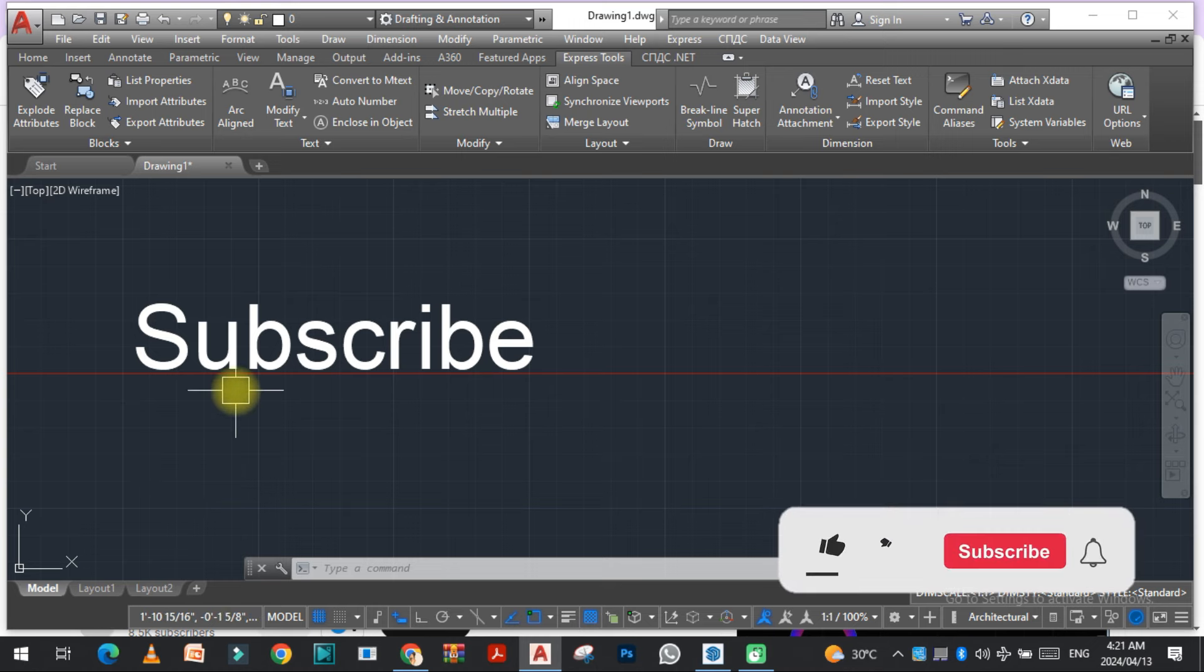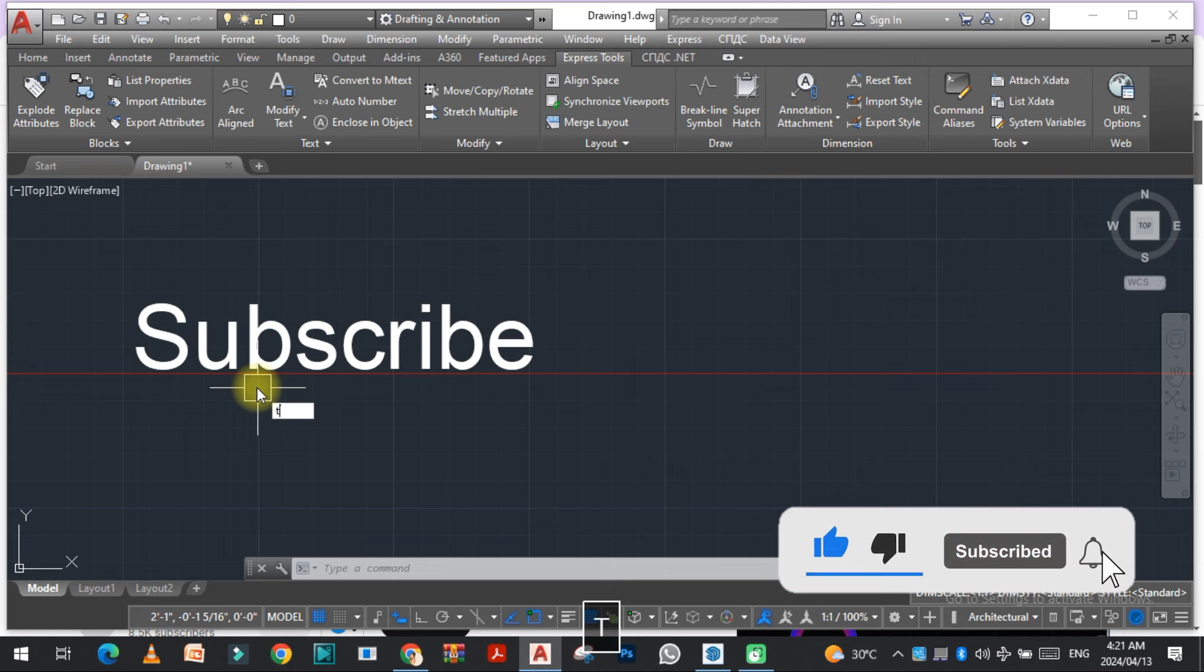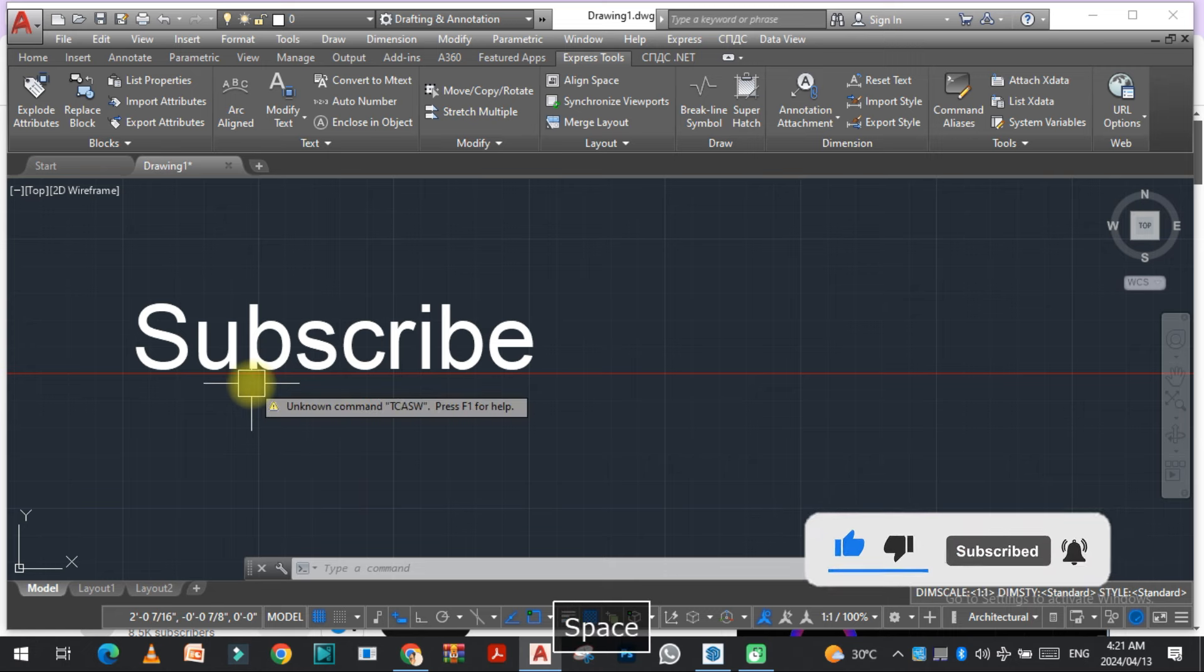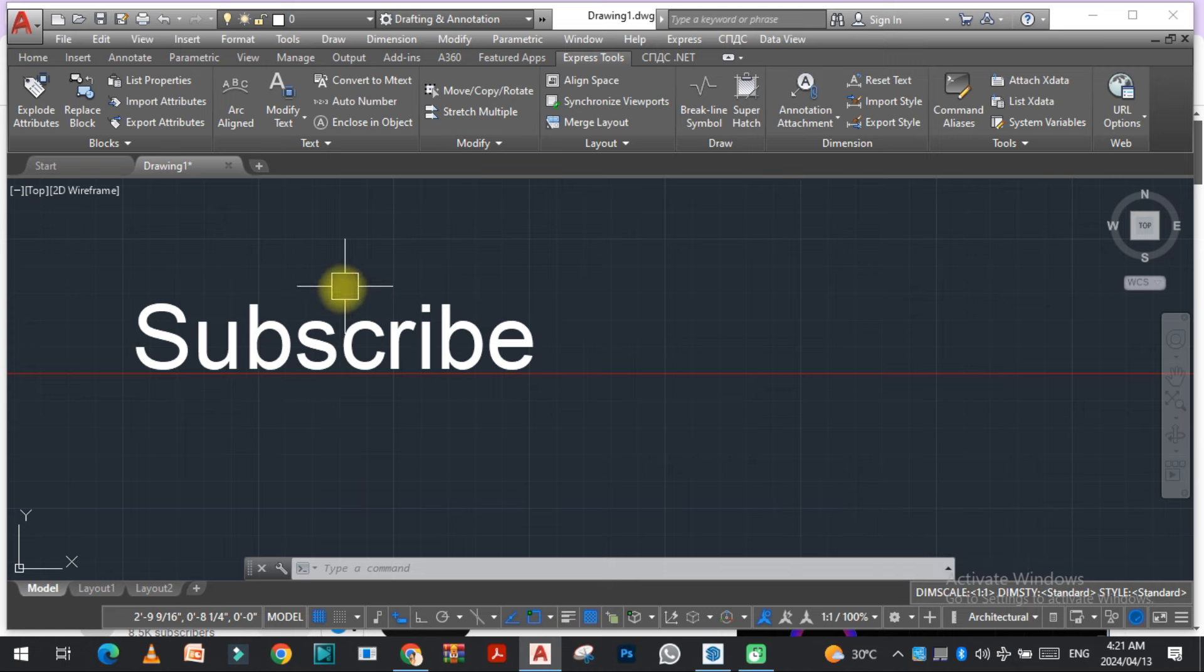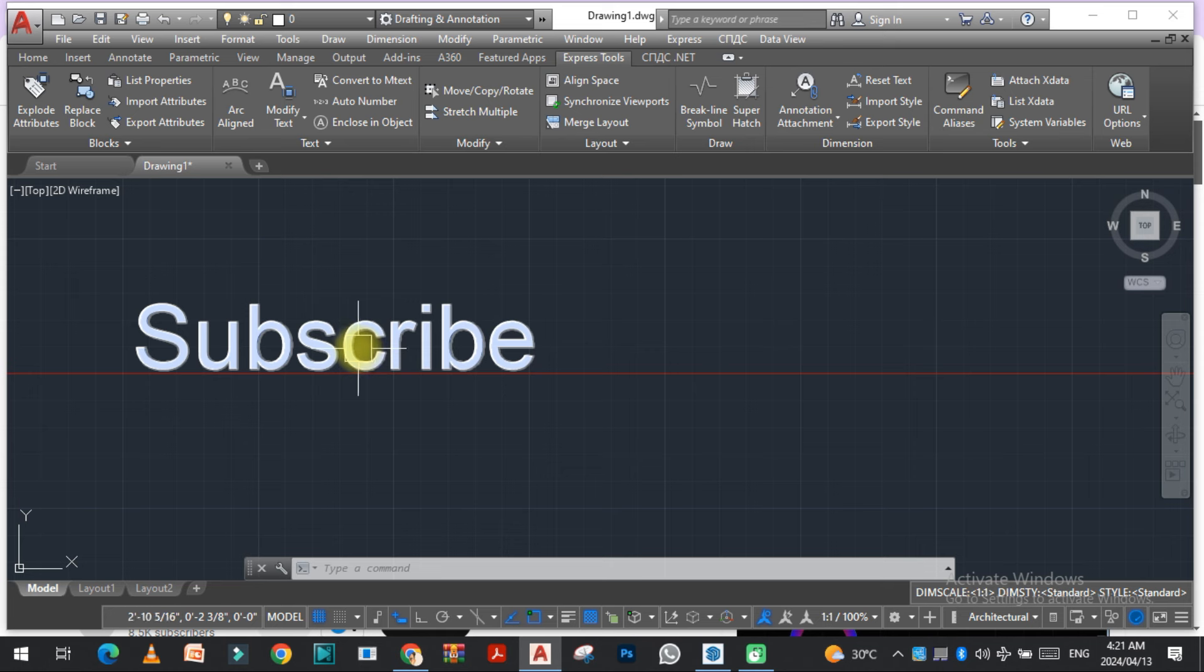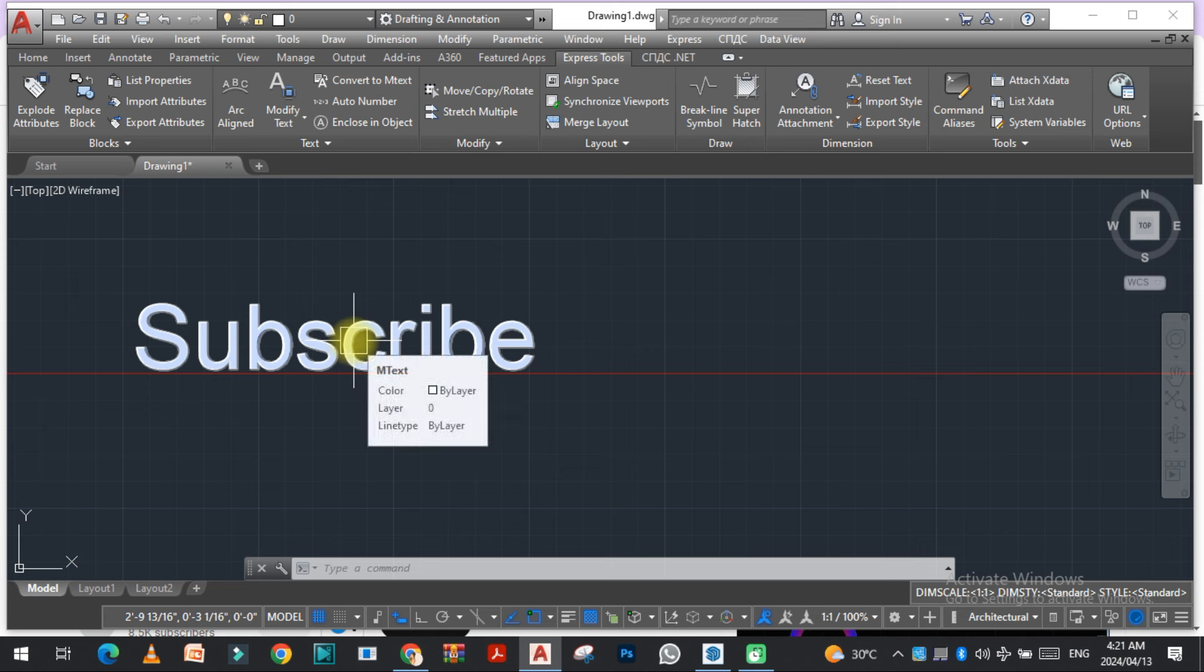You just need to use the same command TCASE and then you can change all the text you have. So I hope you like this video. If you like this video, kindly don't forget to subscribe to my YouTube channel. Thank you so much.